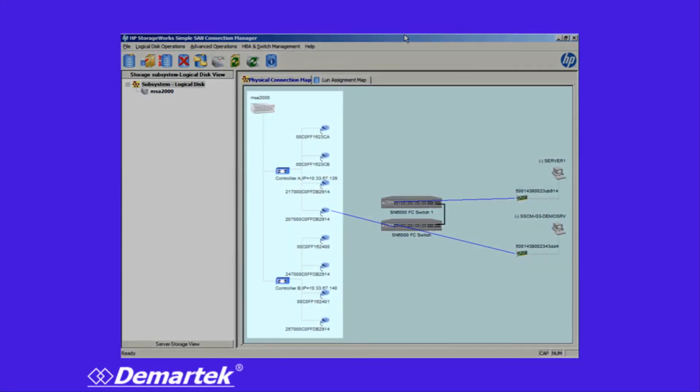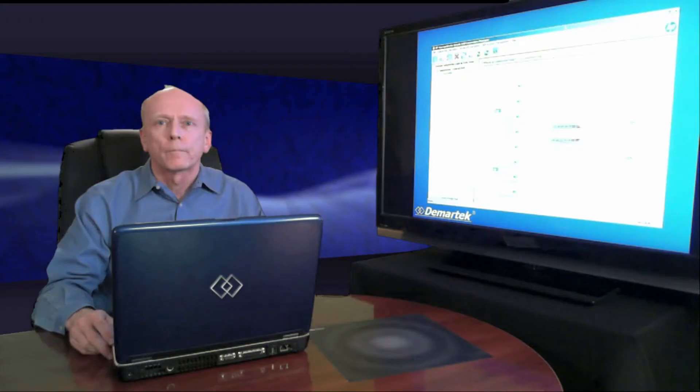On the left side, we have information about the storage. In the center, we have the switches, and on the right side, we have the hosts. Now we need to finish up by getting the storage allocated to the hosts and formatting them.